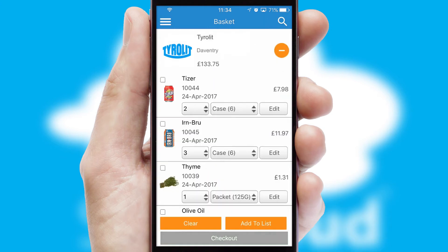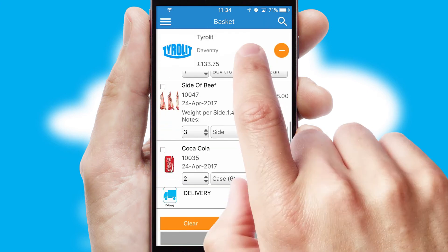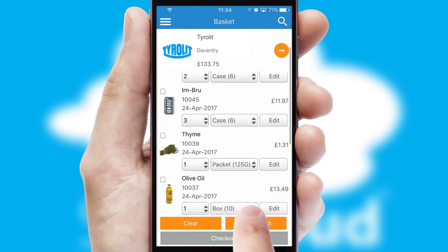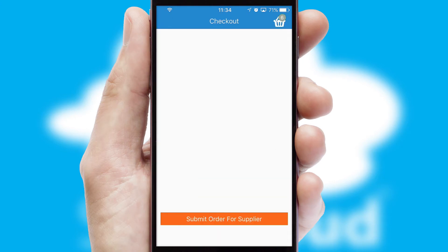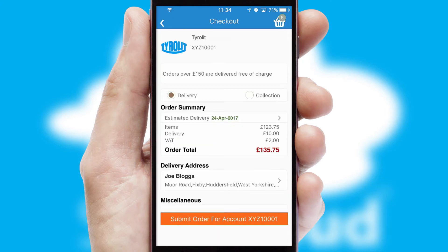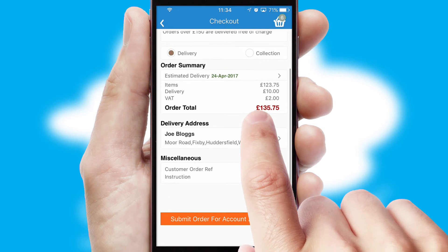Once the basket is complete, all the order information will be presented at the checkout. SwiftCloud also supports click and collect functionality.